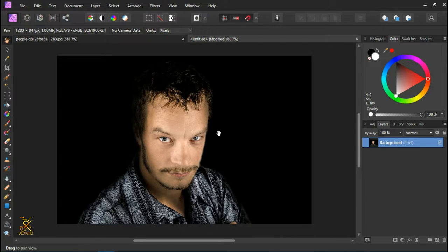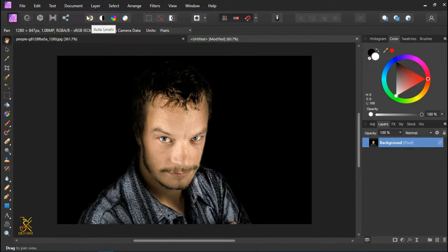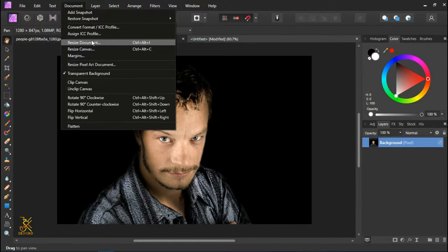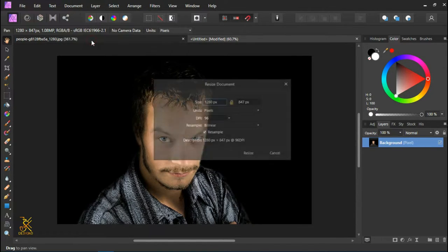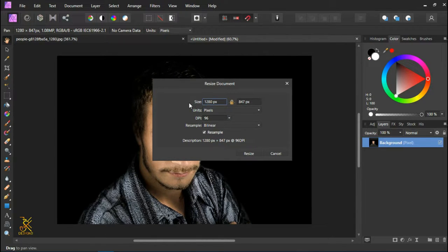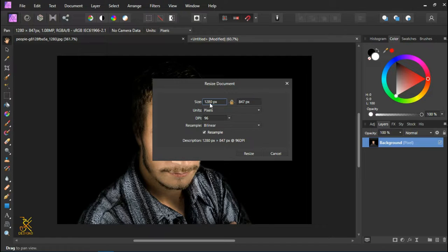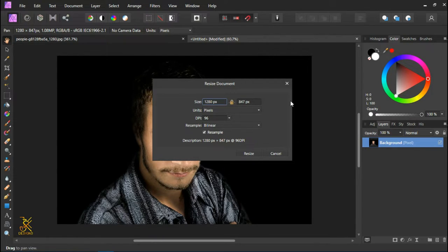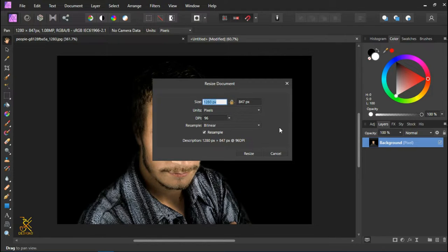After doing that, I'm going to increase the resolution by coming here up on Layer, on Document, and then on Resize Document. With this dialogue provided, I can change anything. For this case, I'm going to change the size. You can see that our size is 1280 by 847. I'm going to increase the size to 2000, at least. Now you can see that the height will be automatically increased by Affinity Photo.